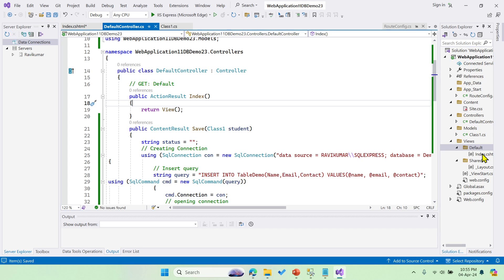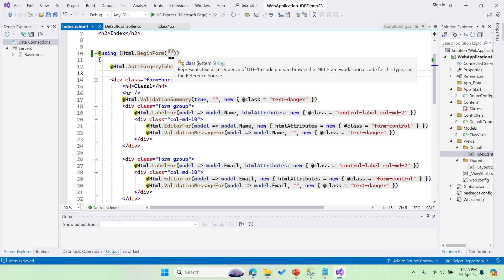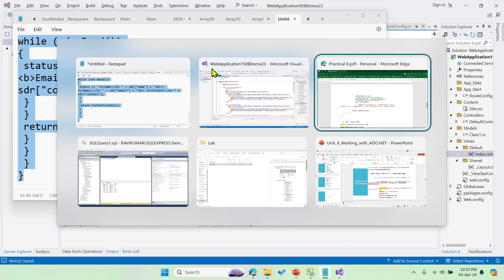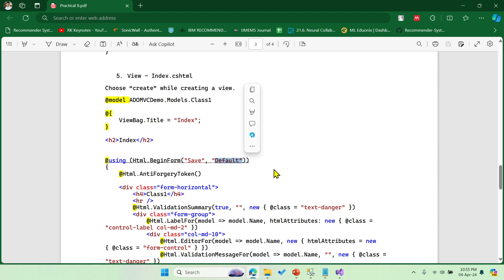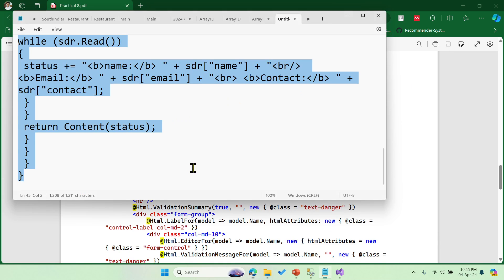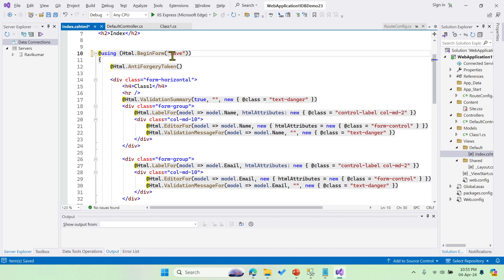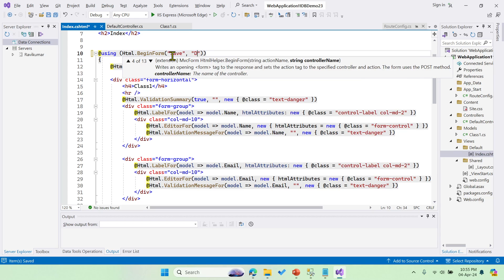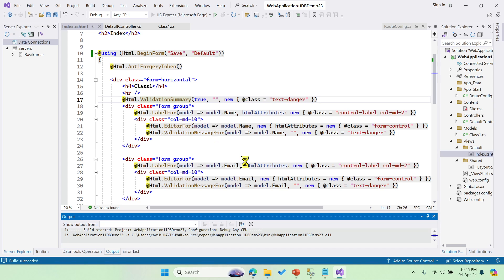Once you do this you will get the view — Index.cshtml. Save that file. The only thing left to do in Index.cshtml is to update the BeginForm helper. You can see that 'Save' is the method name and 'Default' is the controller to be referenced. Pass those into BeginForm: the action is 'Save' and the controller name is 'Default'.